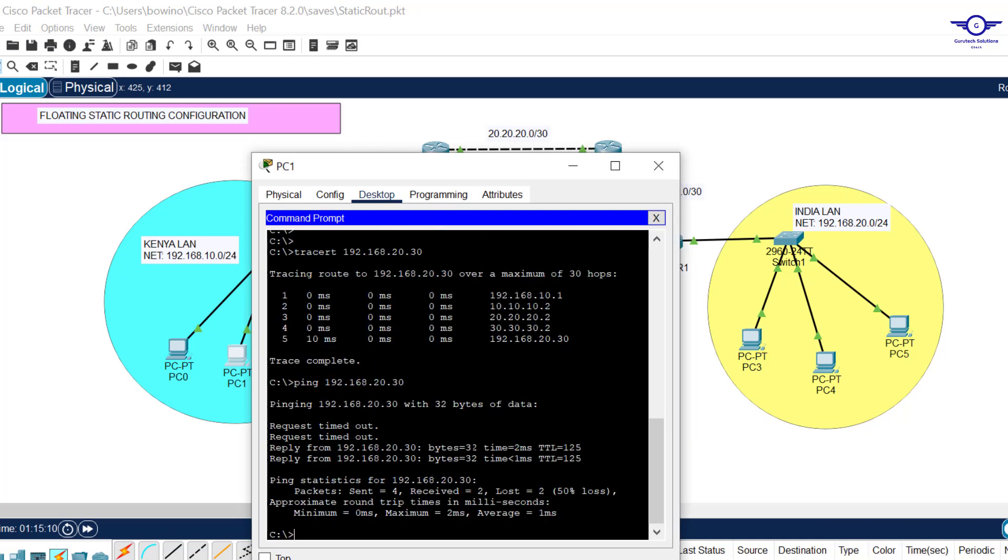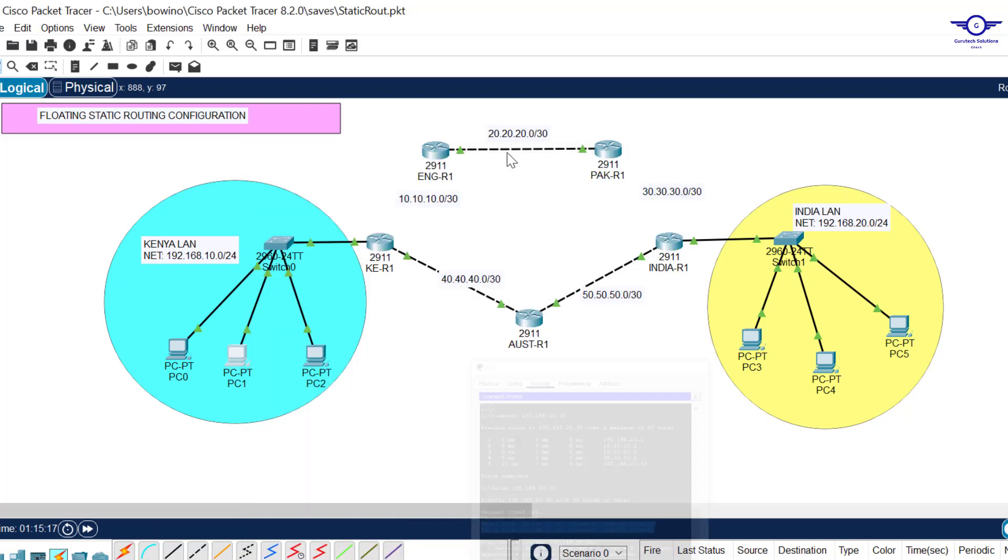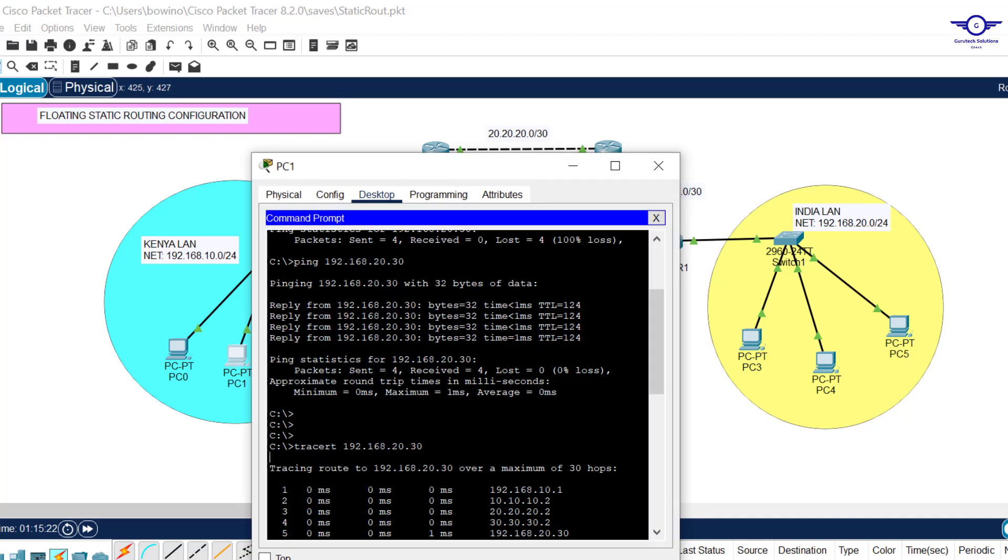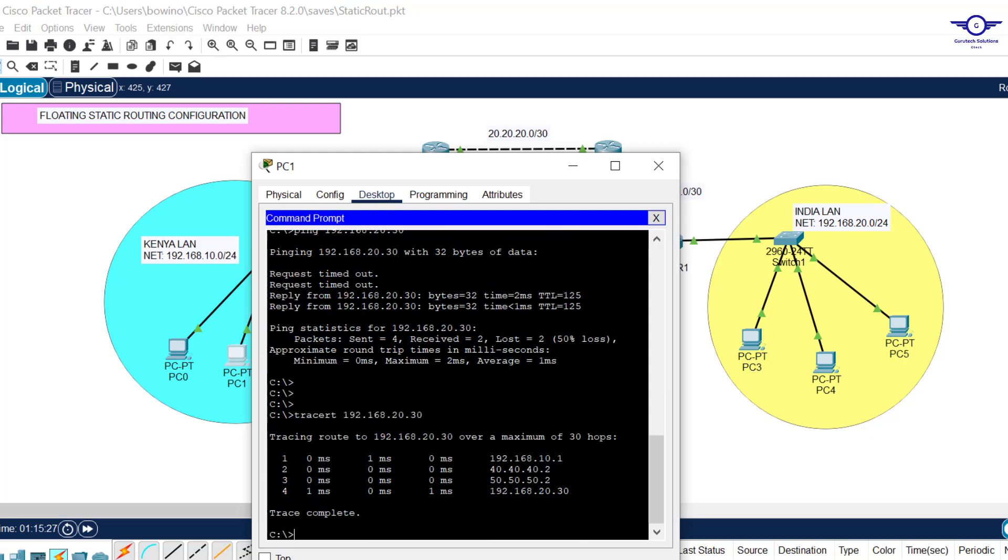I'm going to disable the primary path. I'm going to delete this link and this link and try to test the communication again. Let's ping and give it some time.